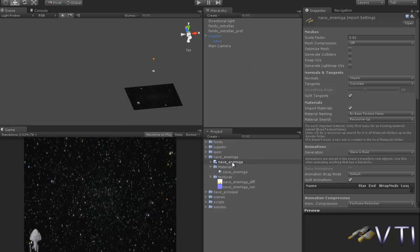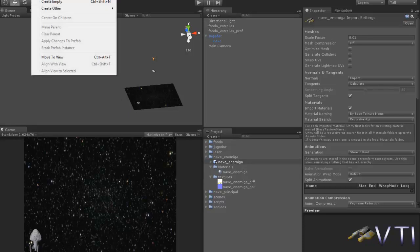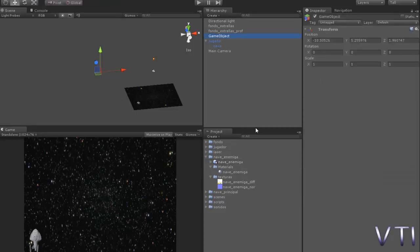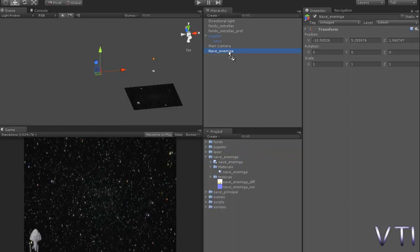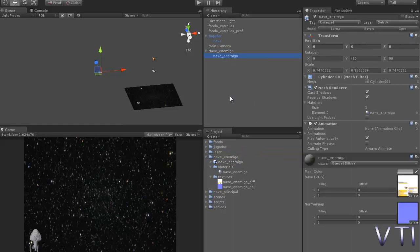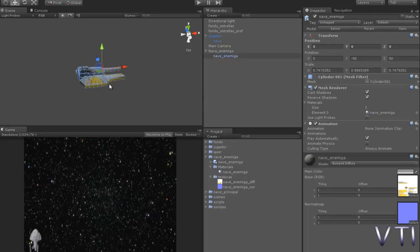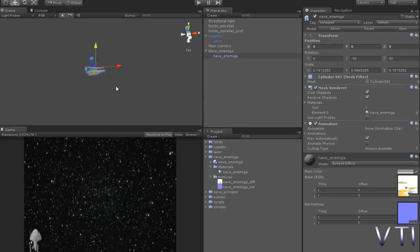We're going to create from the GameObject menu bar, create empty, as we did with the ship, our main ship. We change the name to enemy ship, then we'll review it. Simply take the GameObject from the imported ship and drag it there. You see it appears in the location. Press F to see it appears in the GameObject's created location.